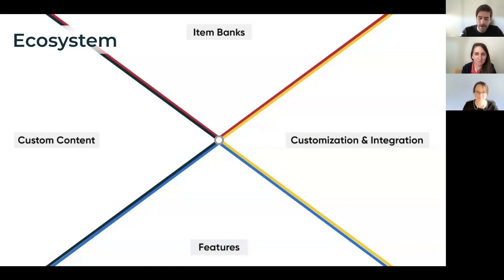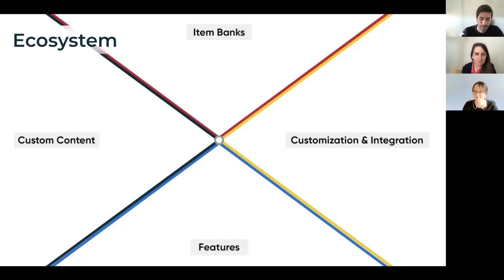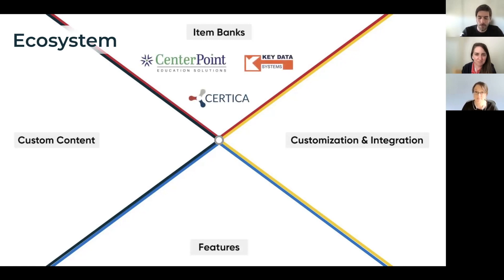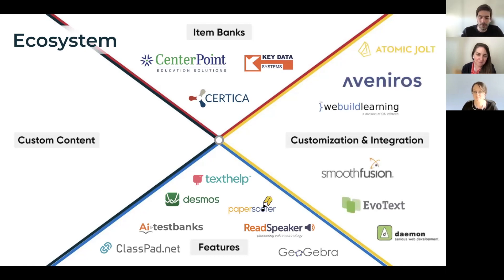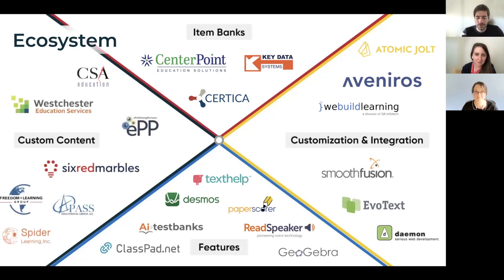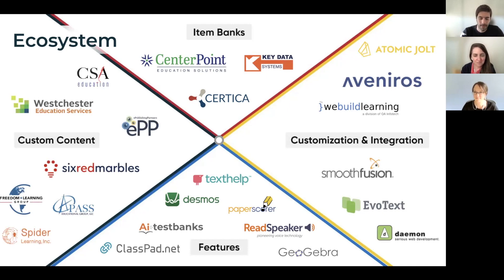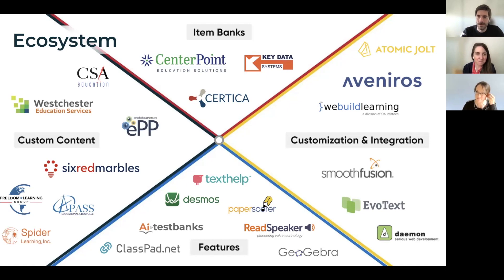These strategic partnerships enable us to be the plug and play ecosystem for the educational technology industry. We strive to fill the gap where customers have a need that we don't provide out of the box. We partner with item bank leaders, technical features that extend our product value proposition, customization and integration partners that help our clients integrate our products into solutions, and custom content creators who have authored experts to build content through Learnosity.